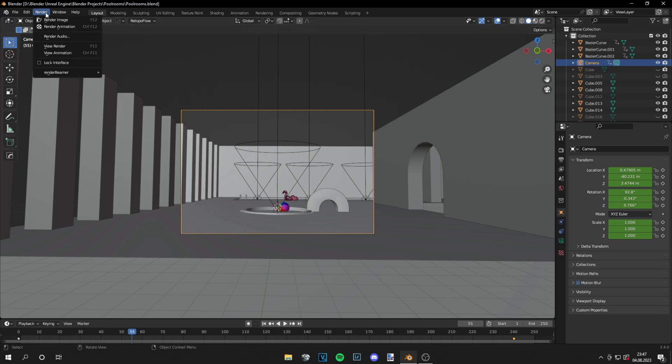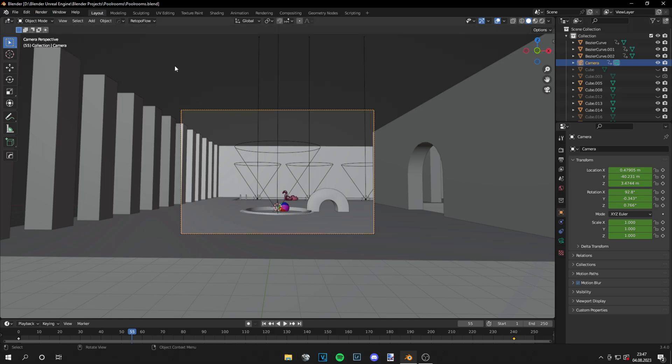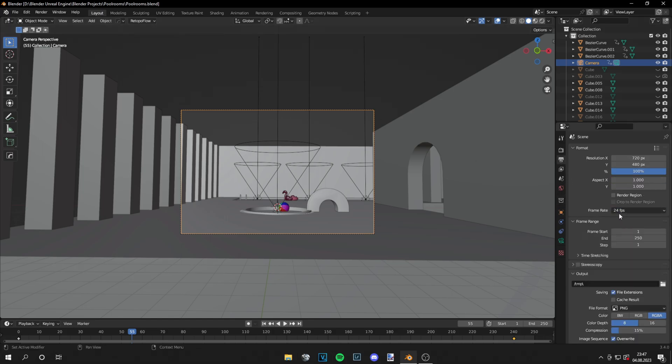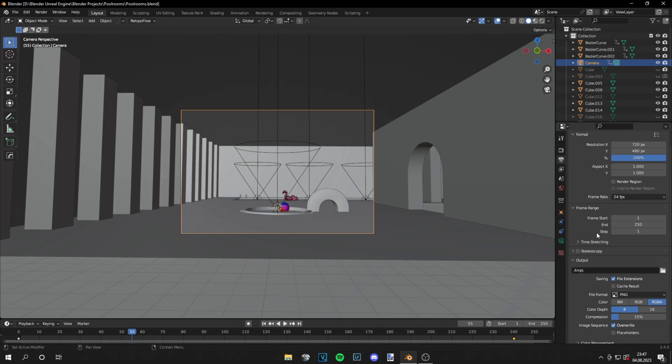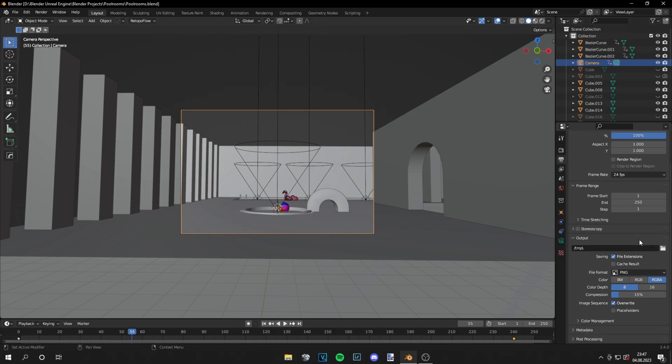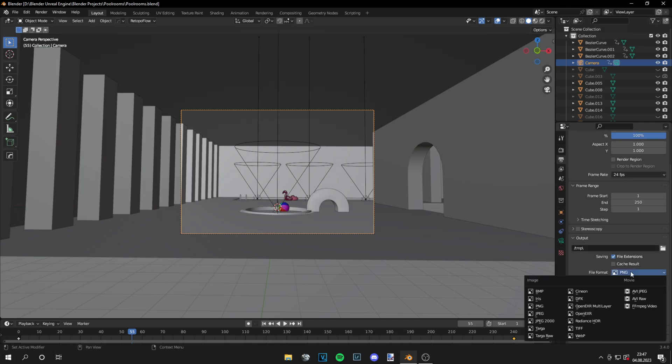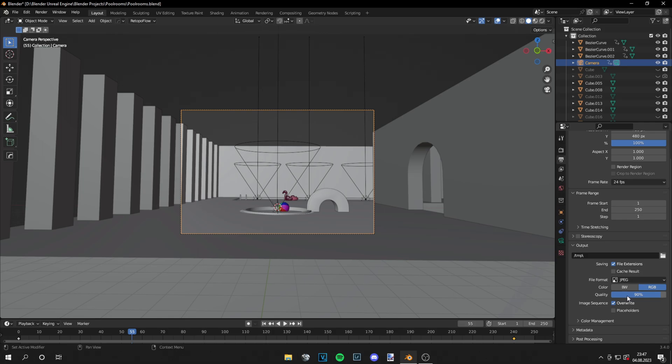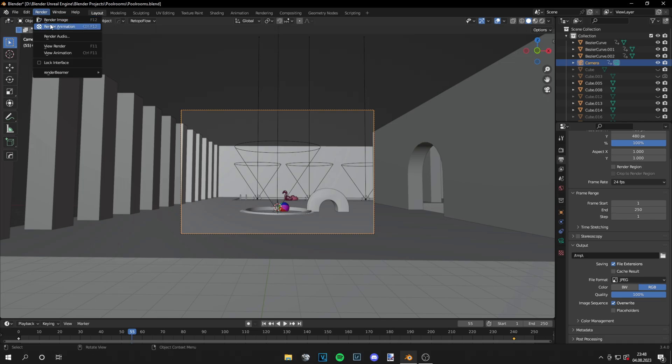Once you're finished with everything, you can go to your render tab. And then just choose everything how you like. I will render it in 24 frames per second in JPEG format. And then you can go to render, render animation, and just render it out. I also added this VHS overlay and some sound effects just to make it complete.